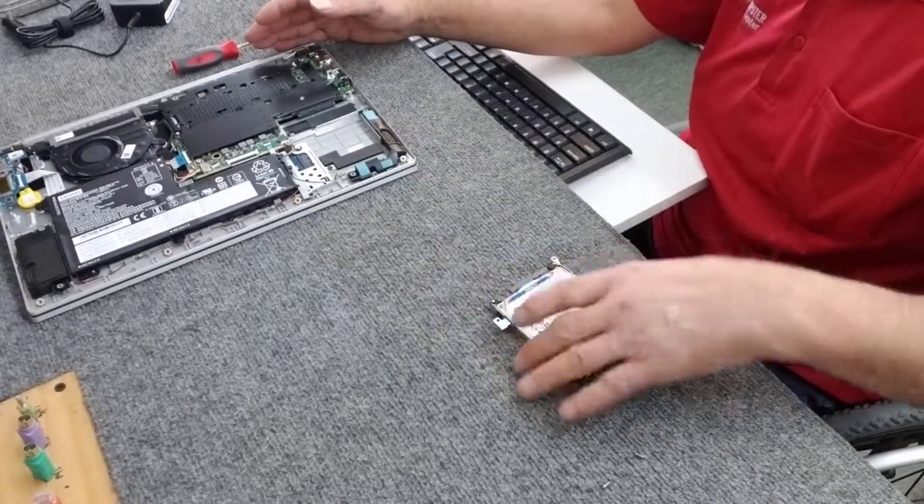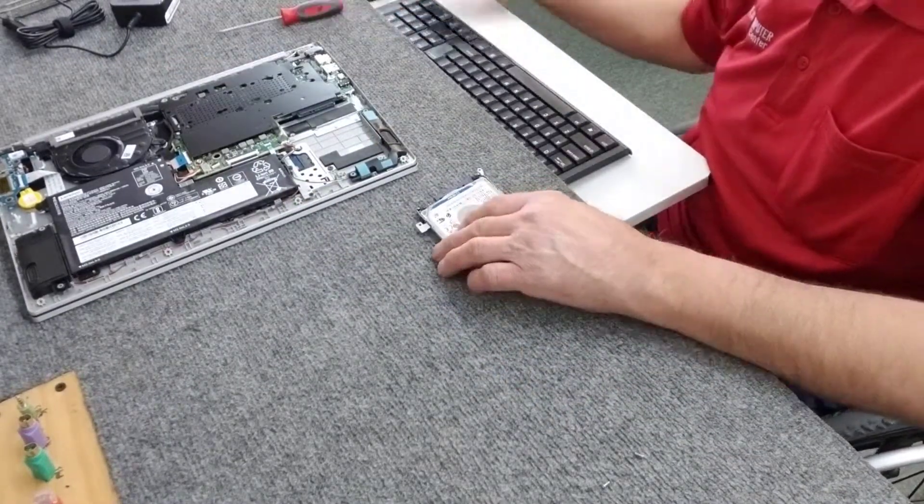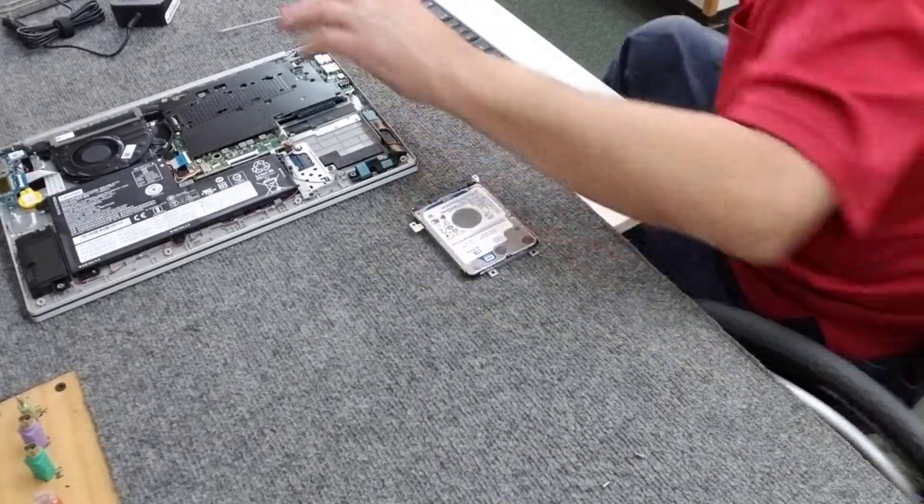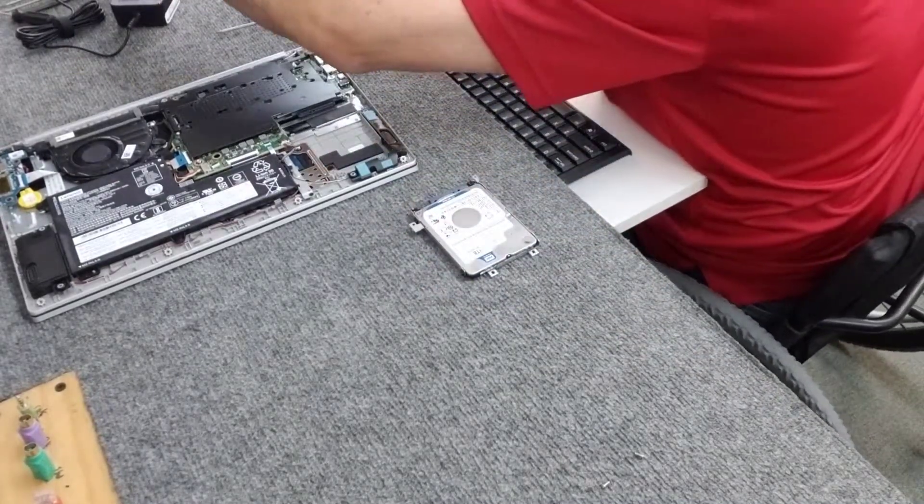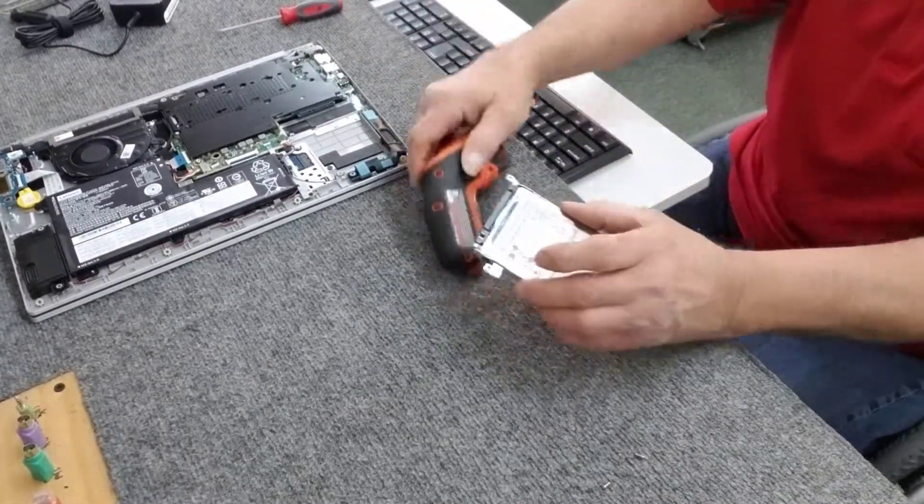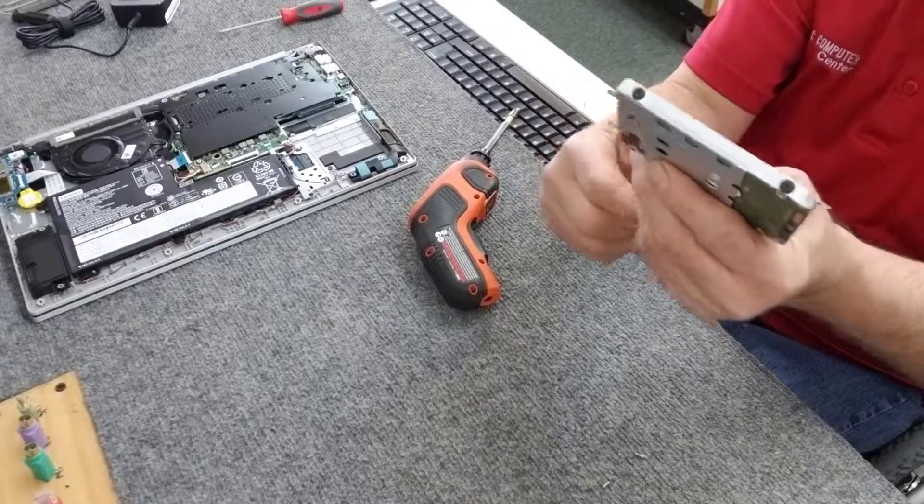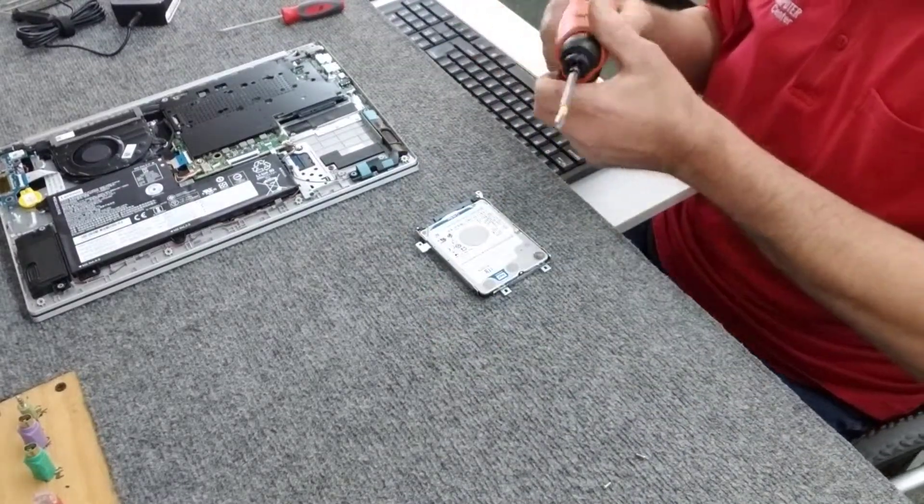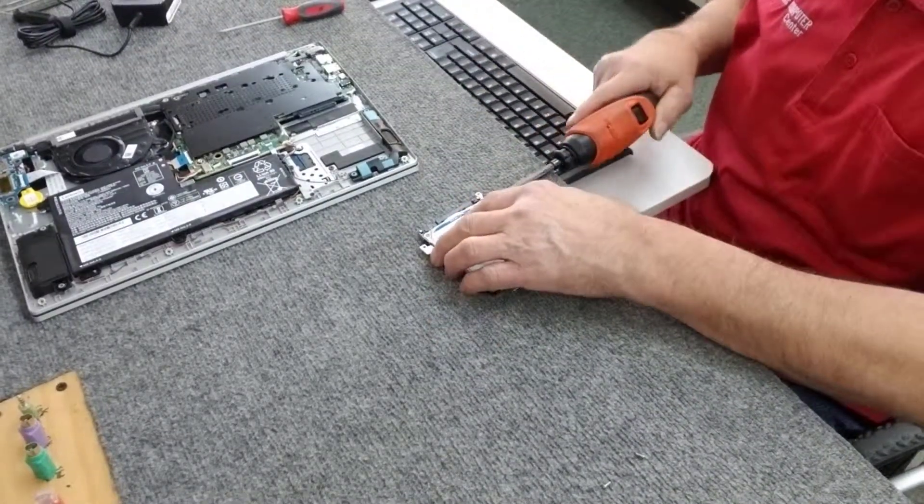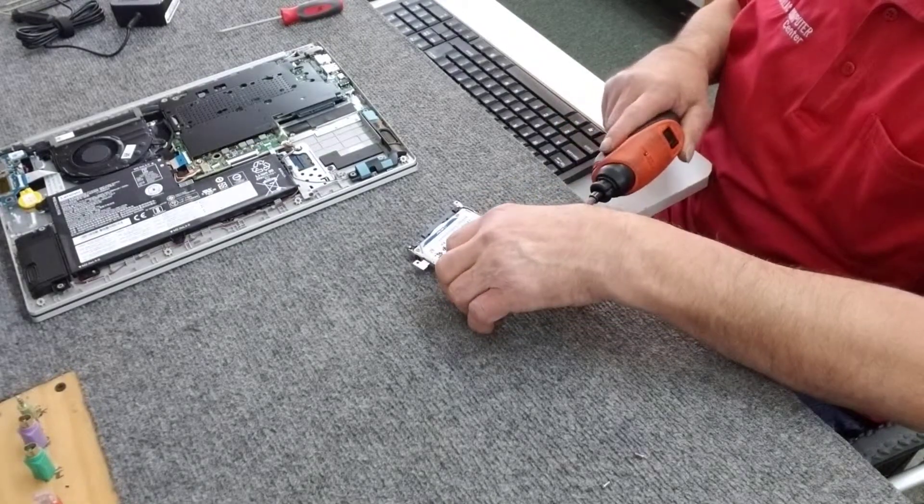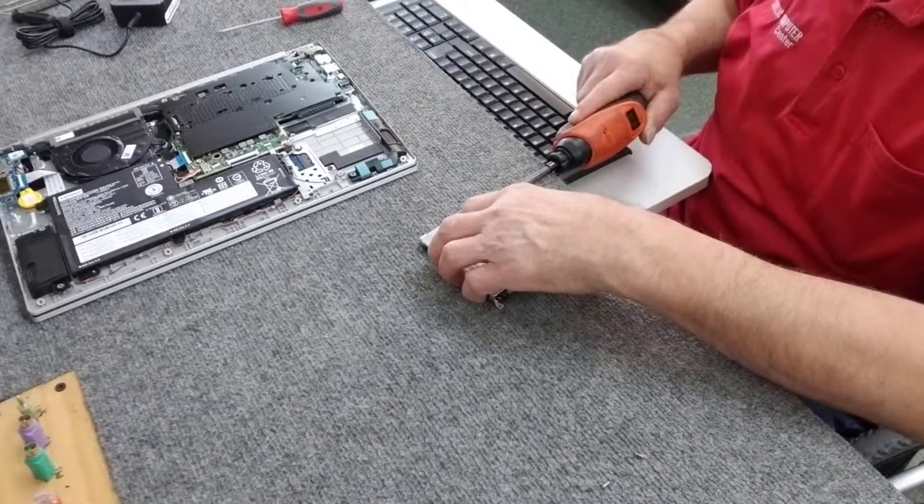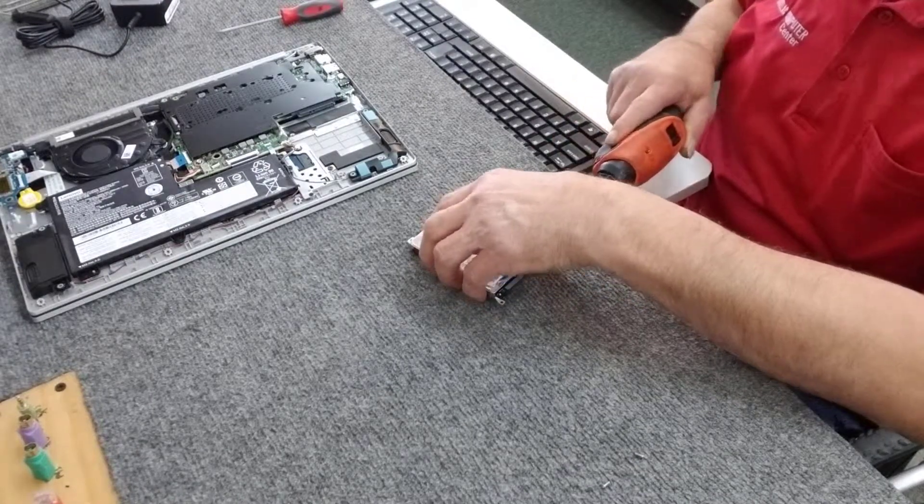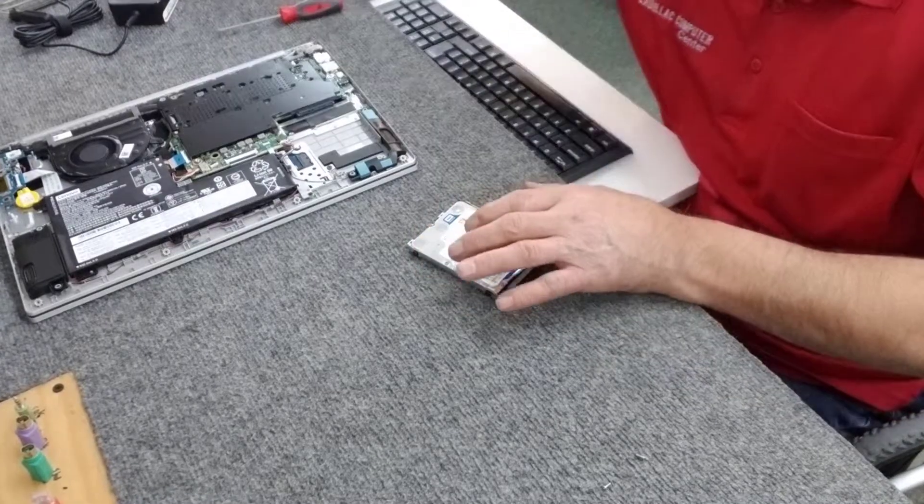Just got four screws, two on each side you have to take out. Not a big deal. I'll put those back in by hand.